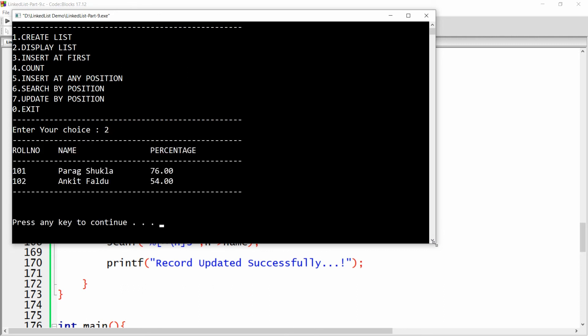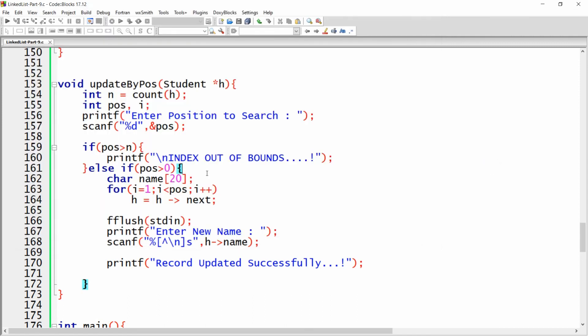Enter new name: Ankit Faldu. Record updated successfully. Now display the list and you will see the name has been updated. This is the way you can update a record by position. That's it from my side — if you like this video, please like, share, and subscribe to my channel. Thank you very much, have a nice day.